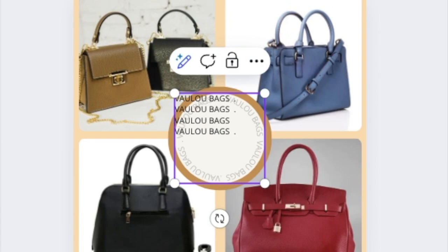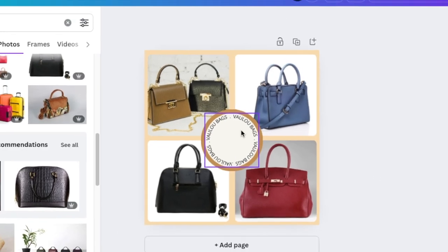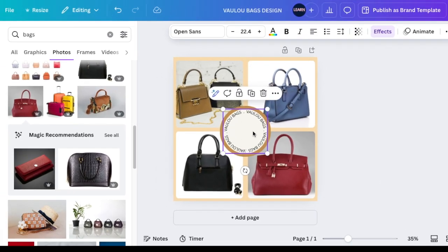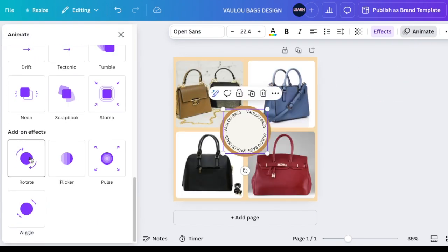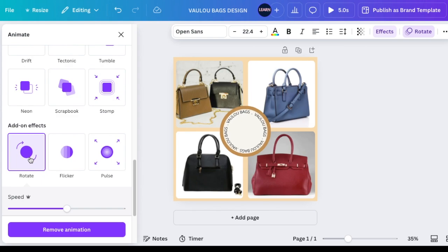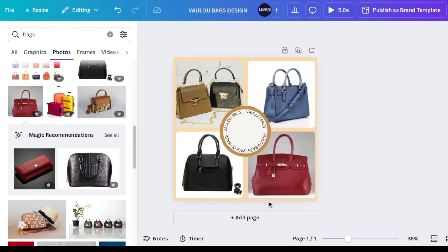If you add a space it shows you where, and then you can make your adjustments and add your dots wherever you want to have them. Then select your text, go to Animation, scroll down to the add-on effects, and click Rotate so that it rotates every time the Instagram reel is played.